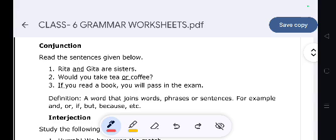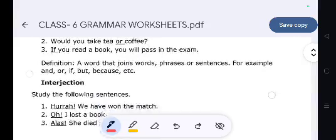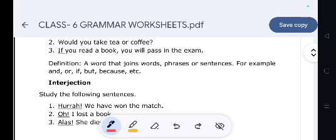Conjunctions. Read the sentences given below: 'Rita and Gita are sisters.' 'Would you take tea or coffee?' 'If you read a book, you will pass in the exam.' Definition: A word that joins words, phrases, or sentences. For example: and, or, if, but, because, etc.